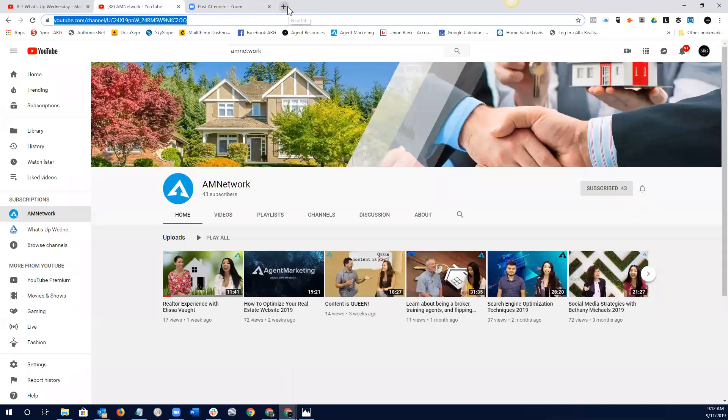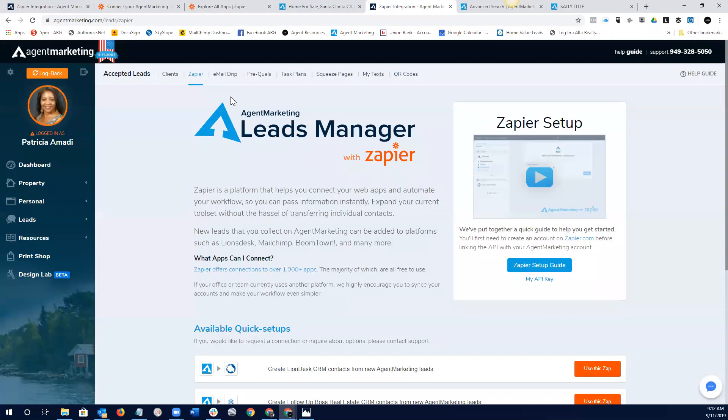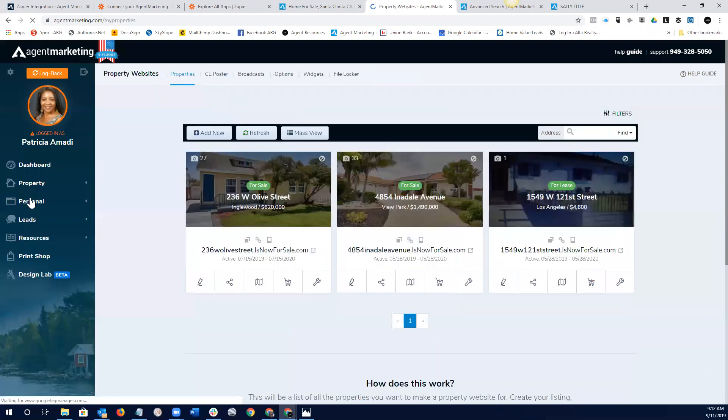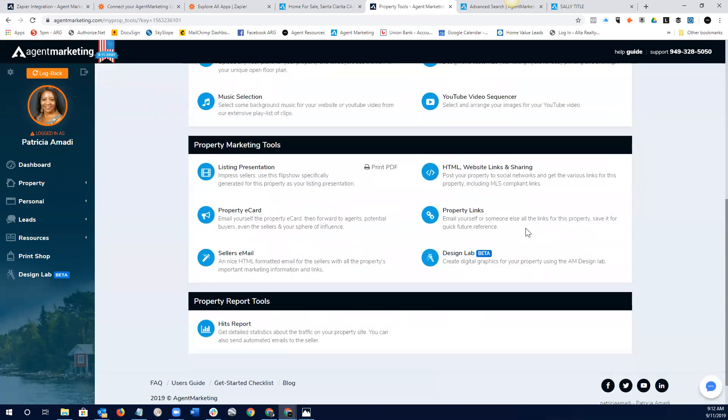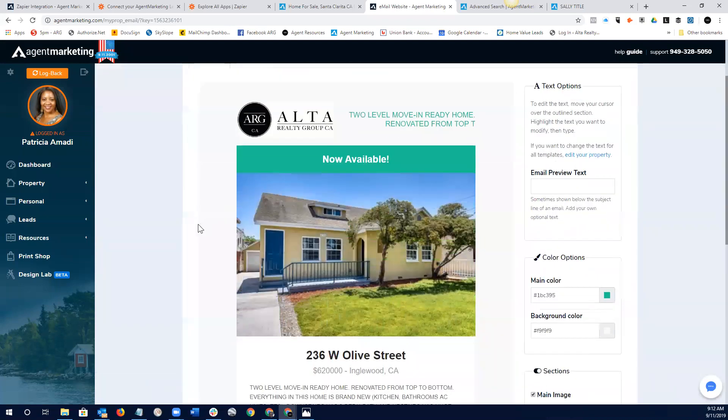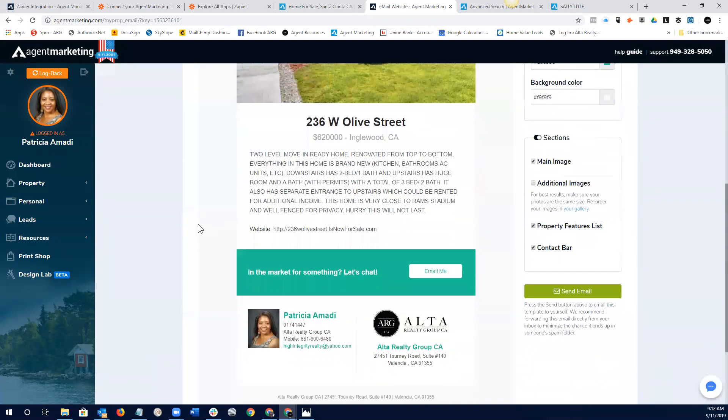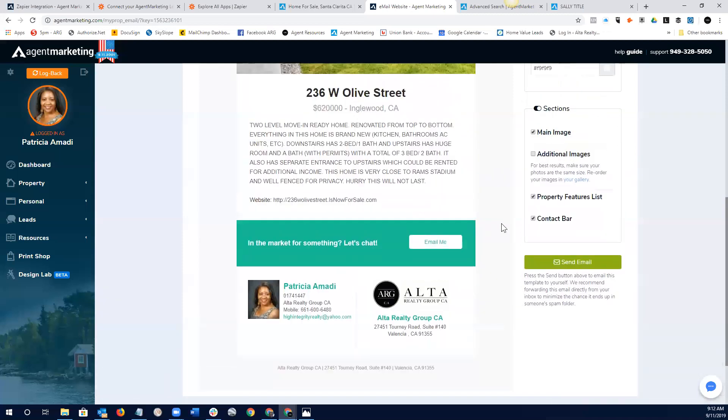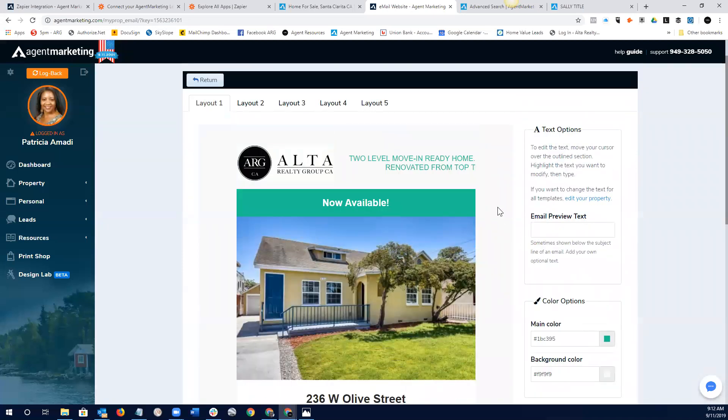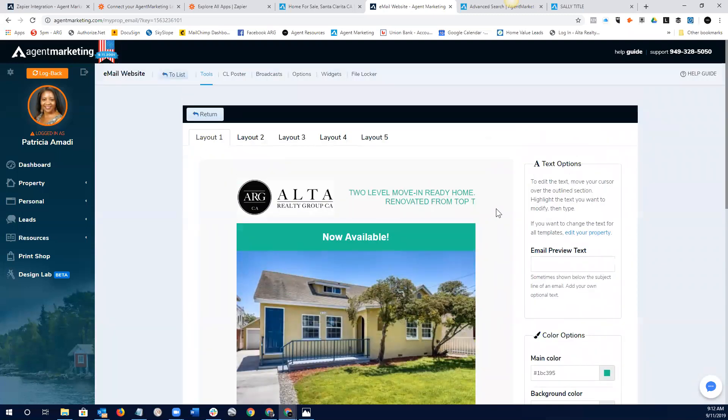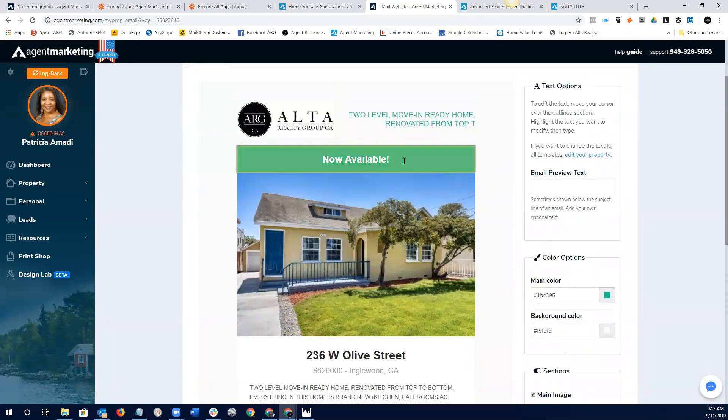Okay. Let me pull up our agent marketing system one more time. And the agent marketing system also has, let me go into our property area. Agent marketing system in the tools area has a very, very cool property e-card. And so, this is a really good way to, and I haven't seen many agents use this, but this is a really good way to create a very cool, quick email, digital email that can go out to anybody that wants information about this particular property.